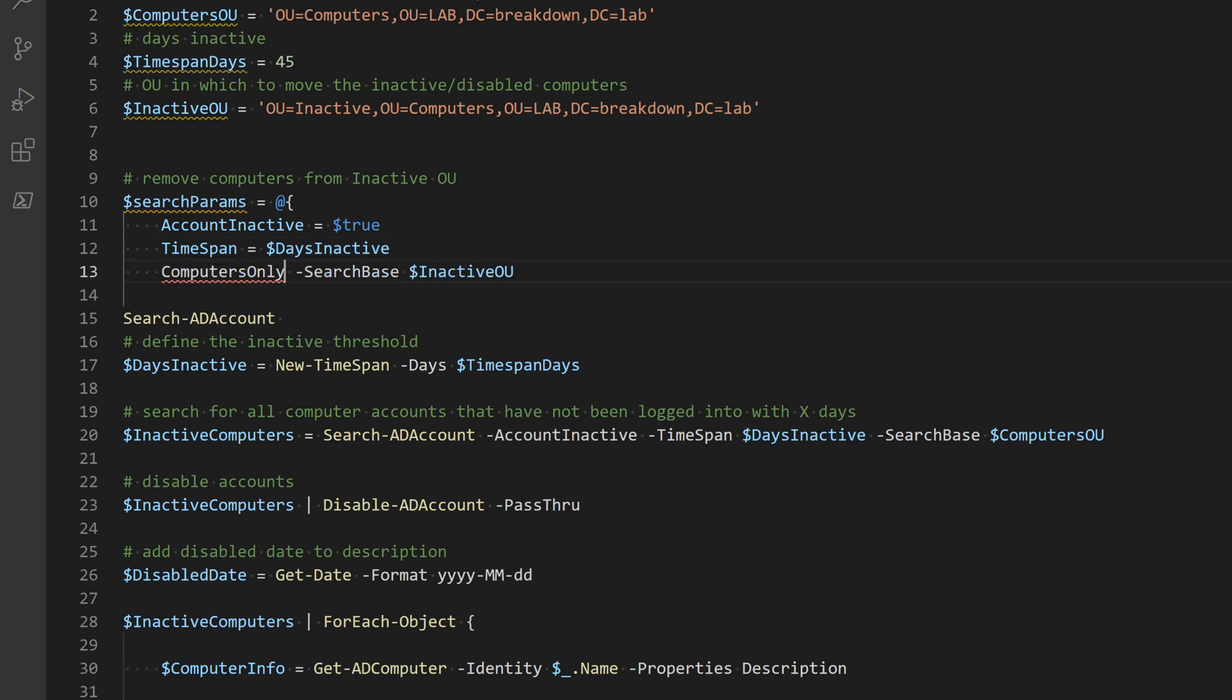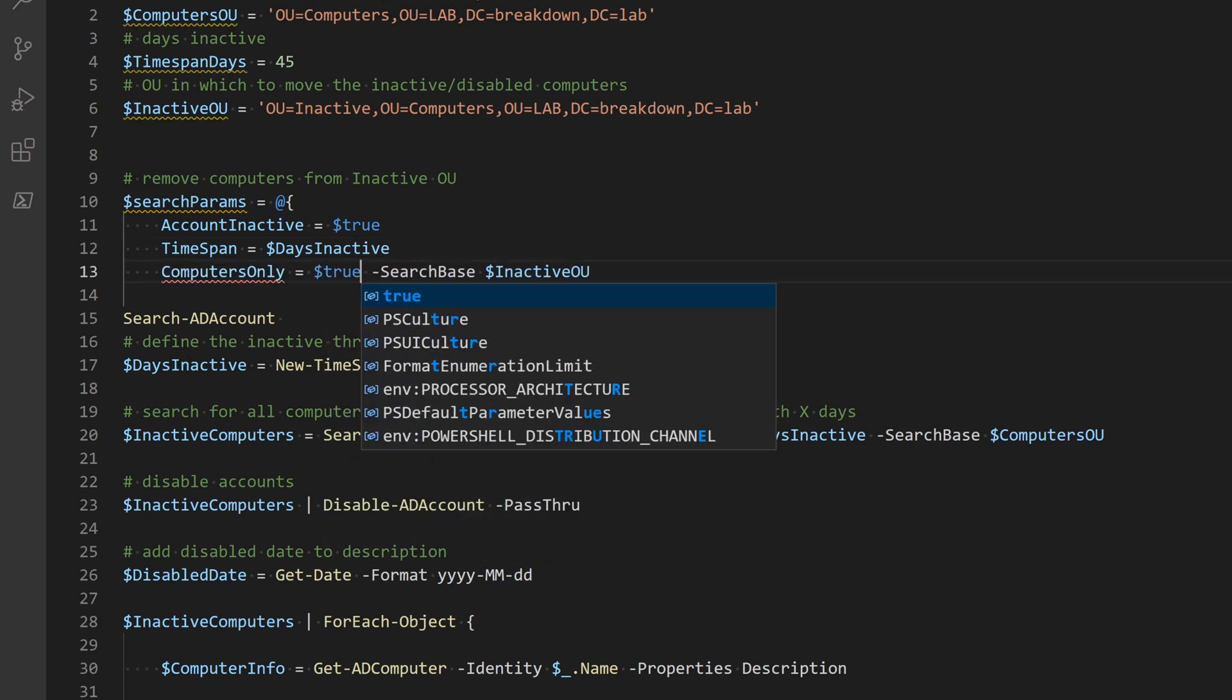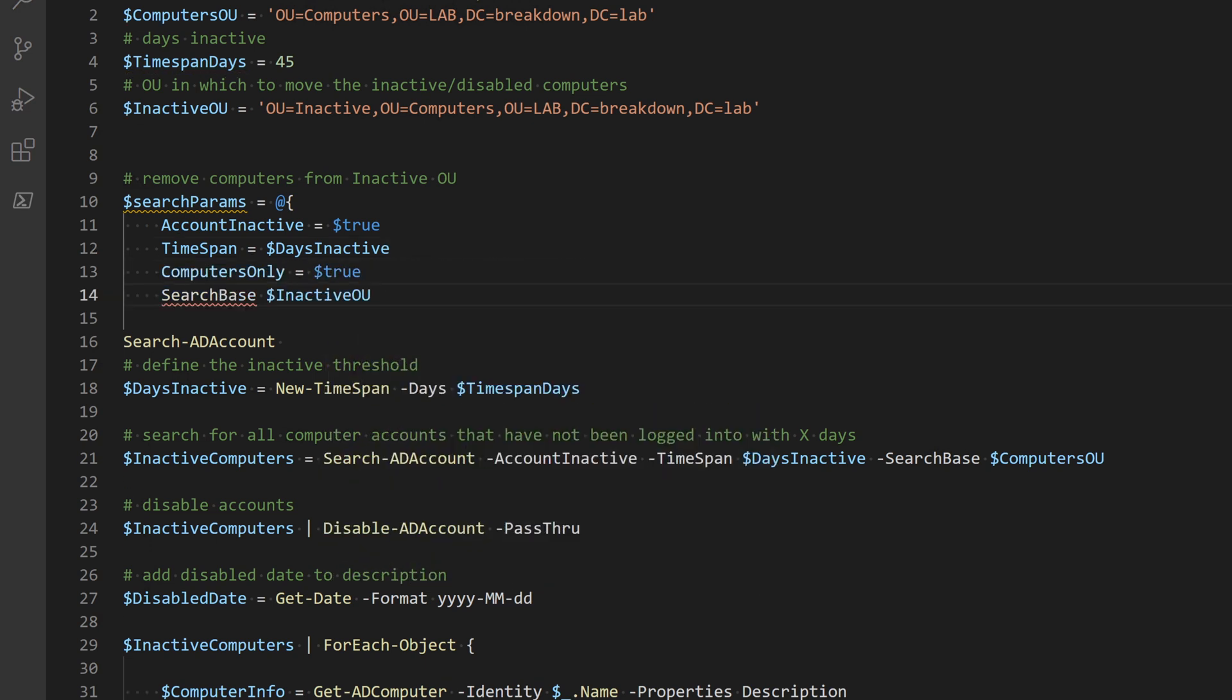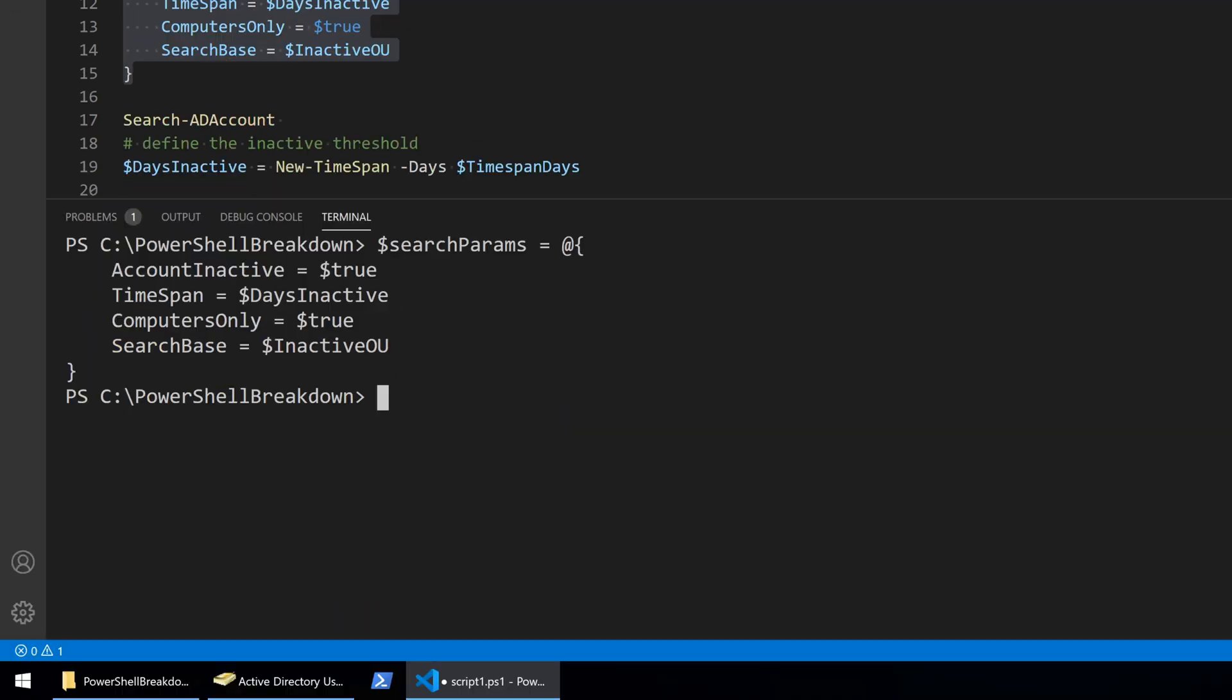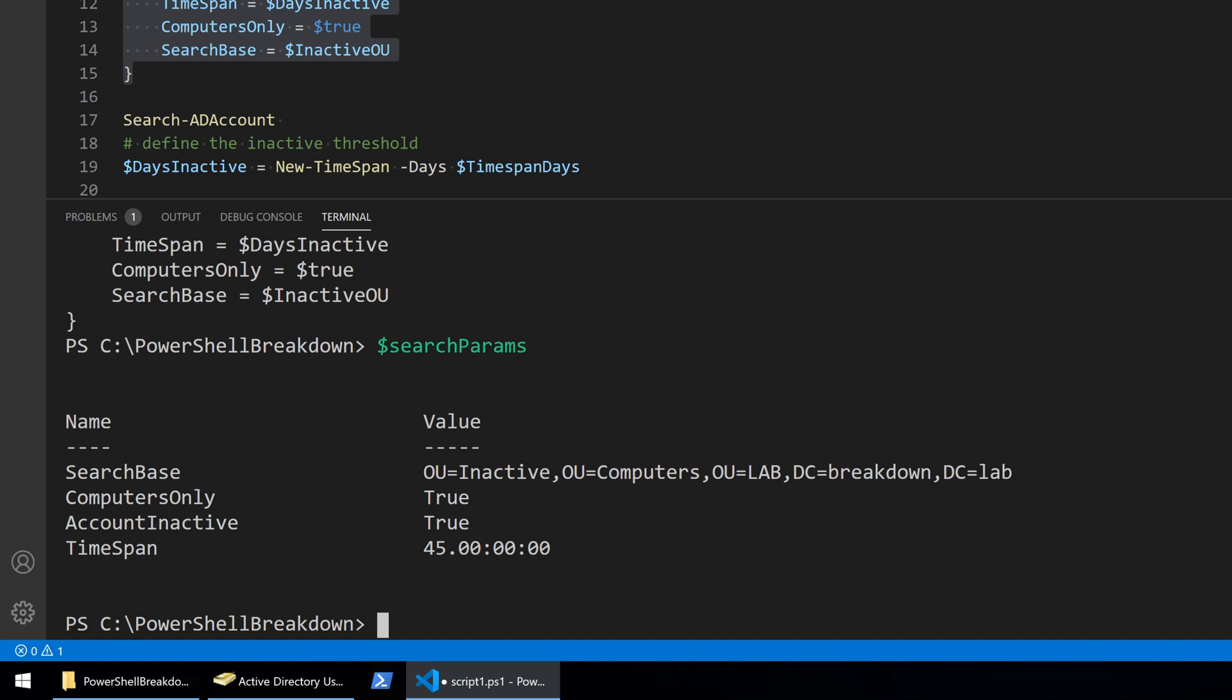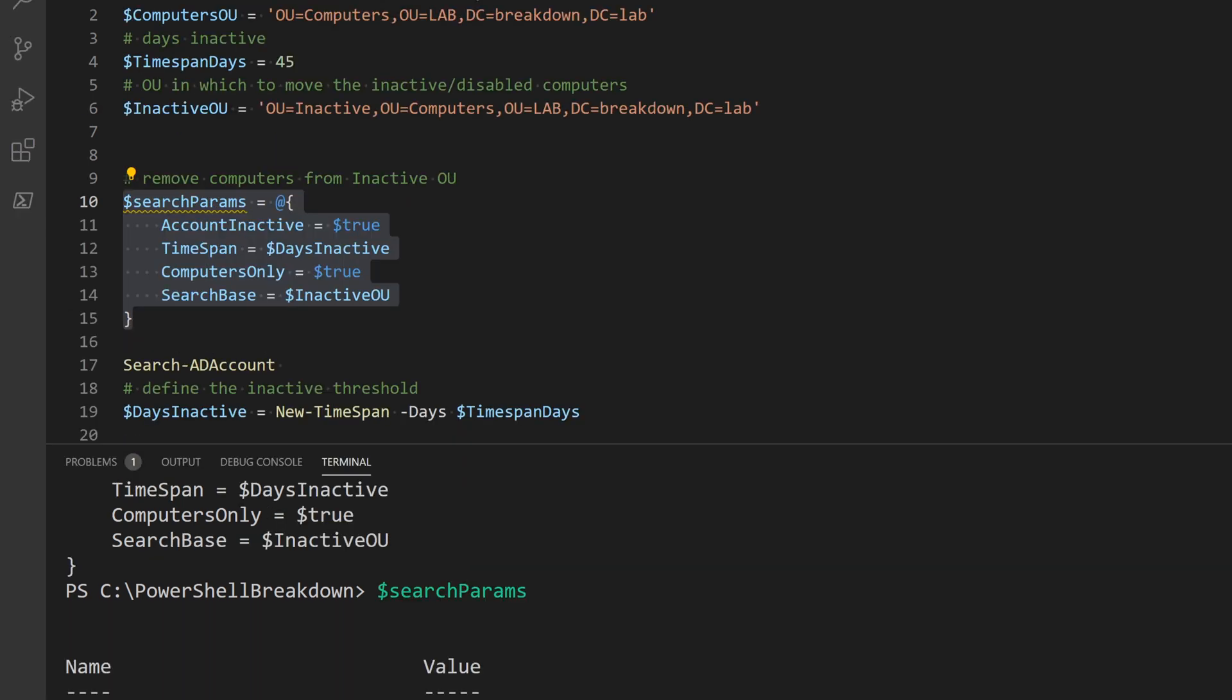Switch parameters must have a value that is either true or false and regular variables can be used as values in the hash table. And then by typing the variable search params in PowerShell, you can see the result as the table.